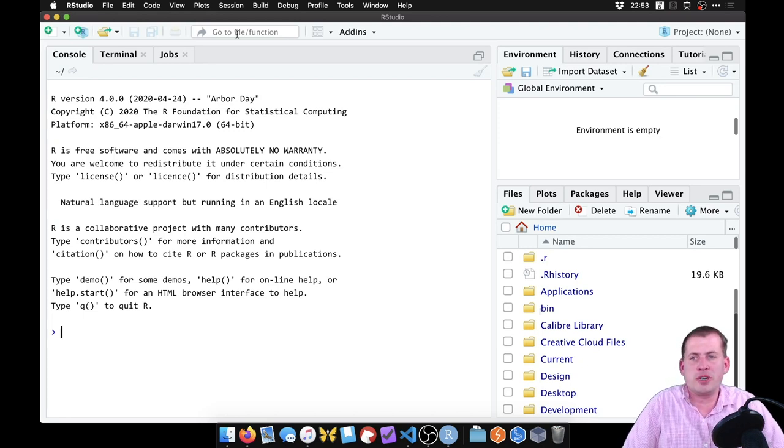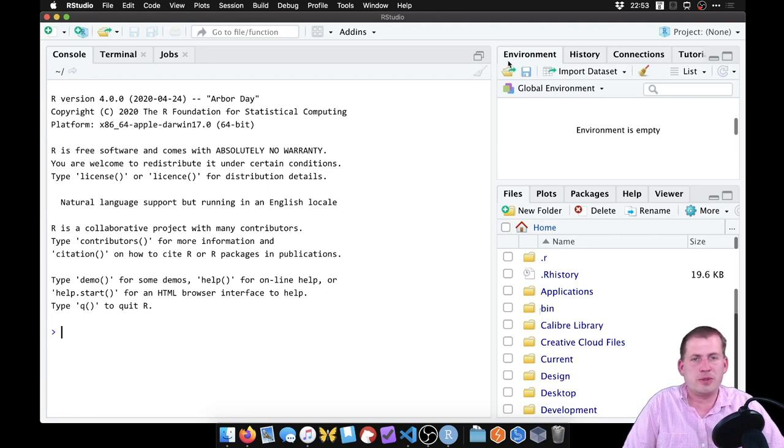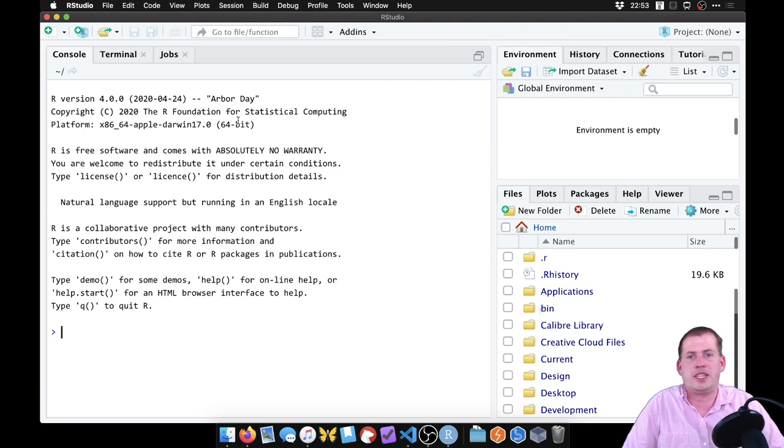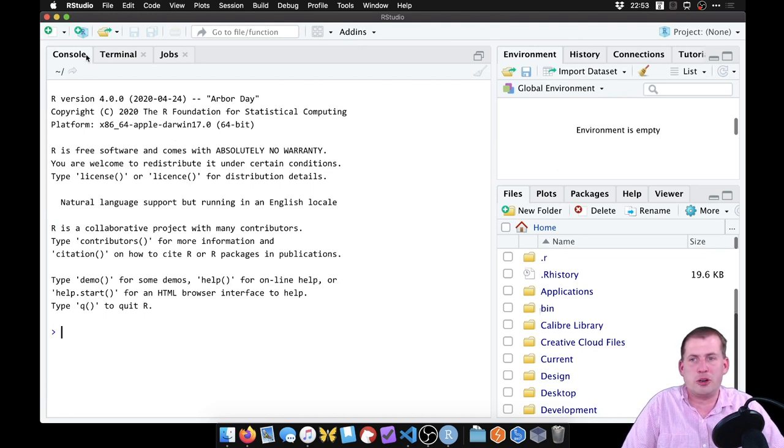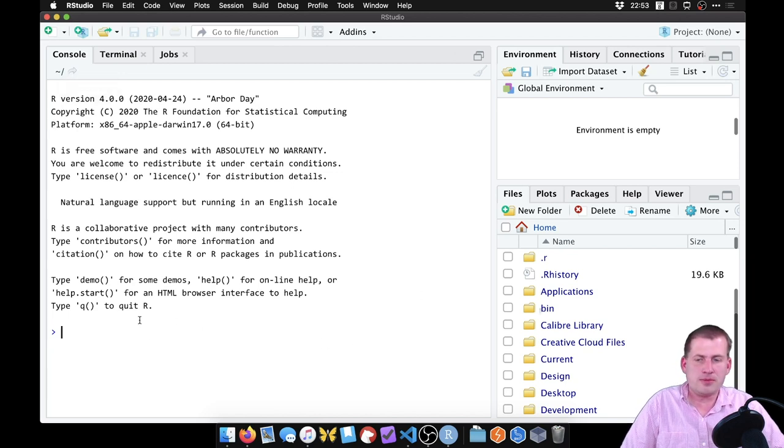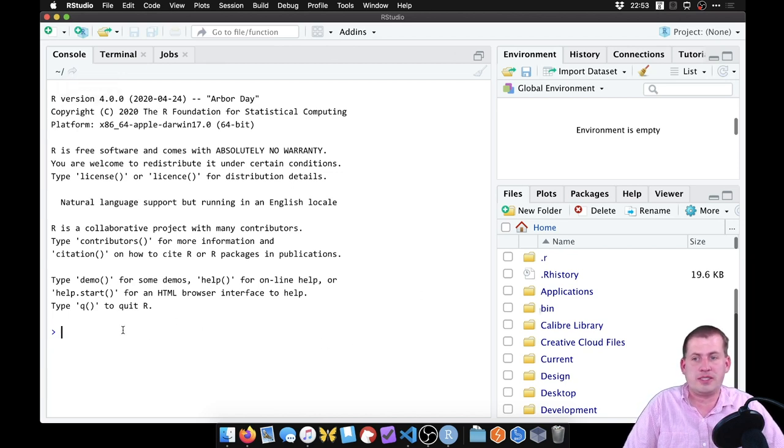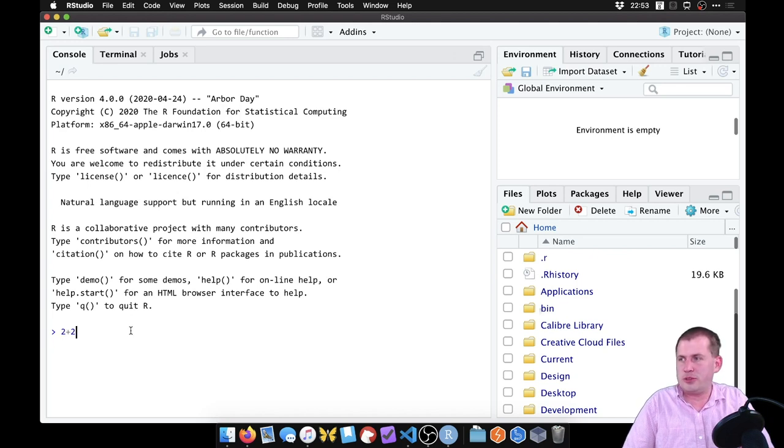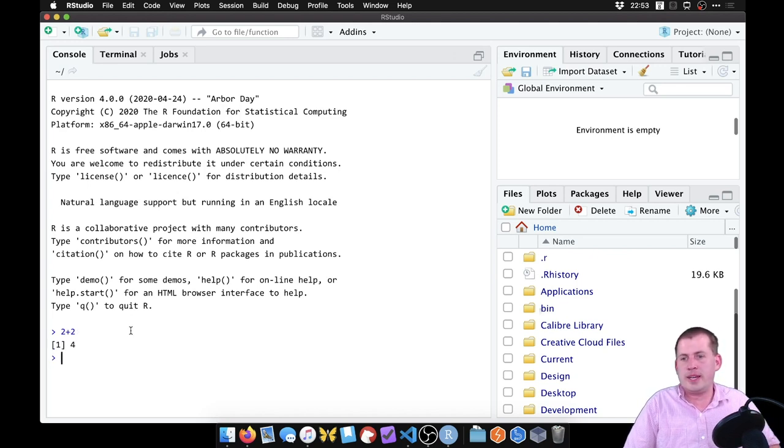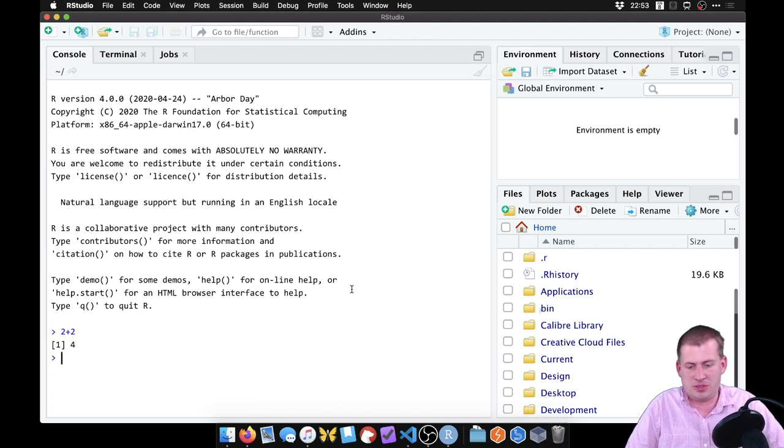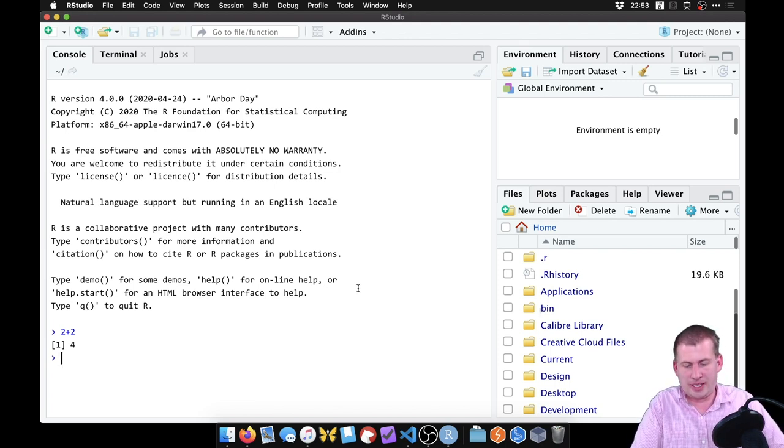So when you open RStudio, it has specific sections of the interface here that do specific things. So when you initially open it, you'll have this giant section on the left called the console. And this is where you can type R code and stuff happens. So if we come here to the console and type two plus two, and run that, the answer is four. So R is just a big glorified calculator.